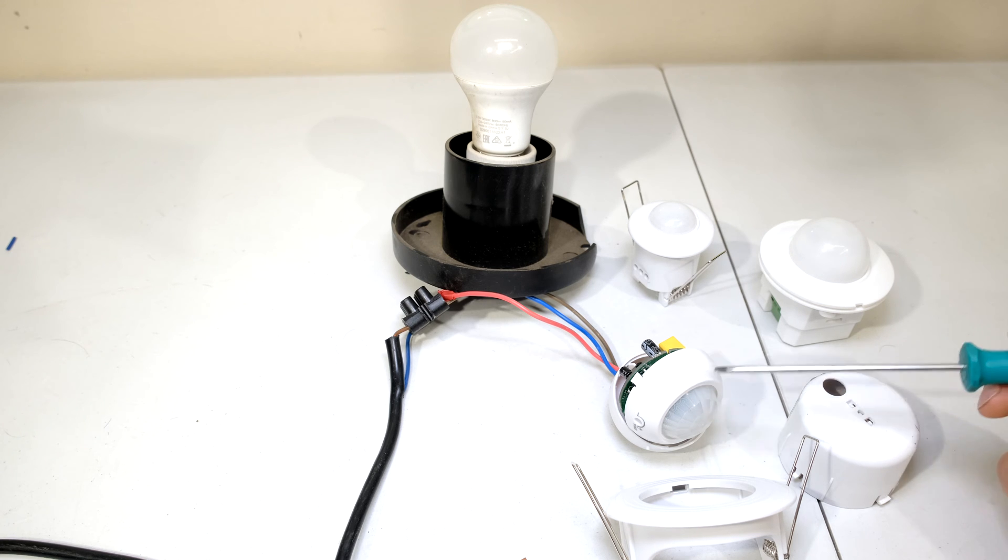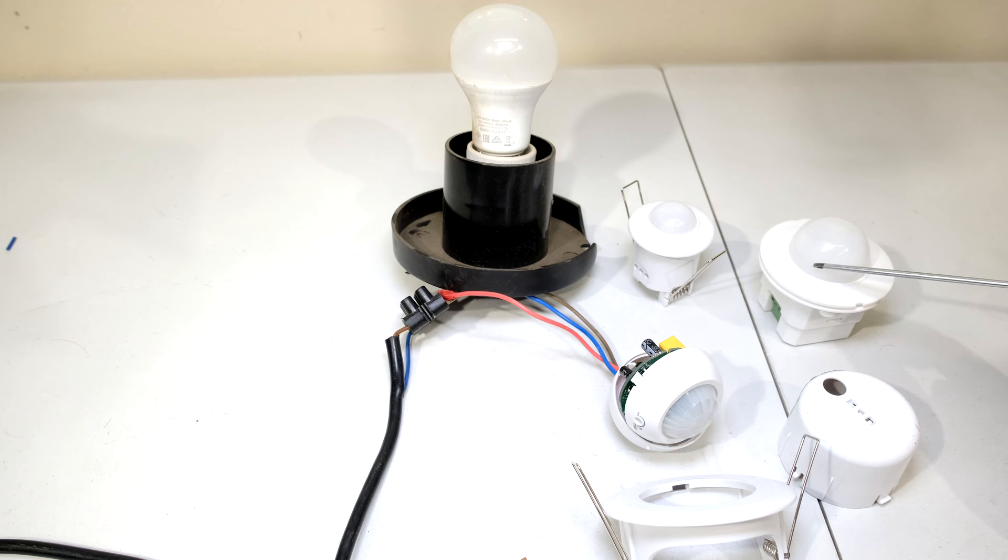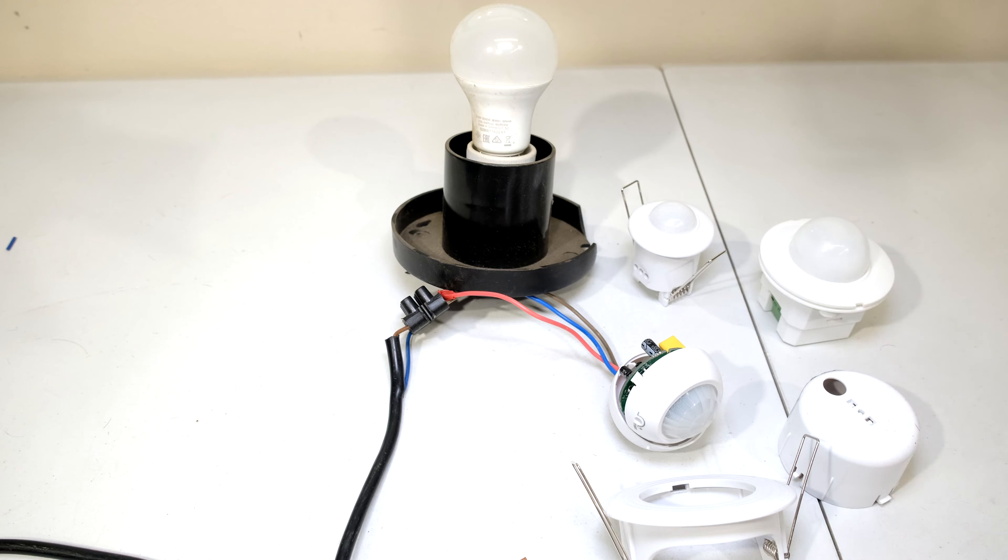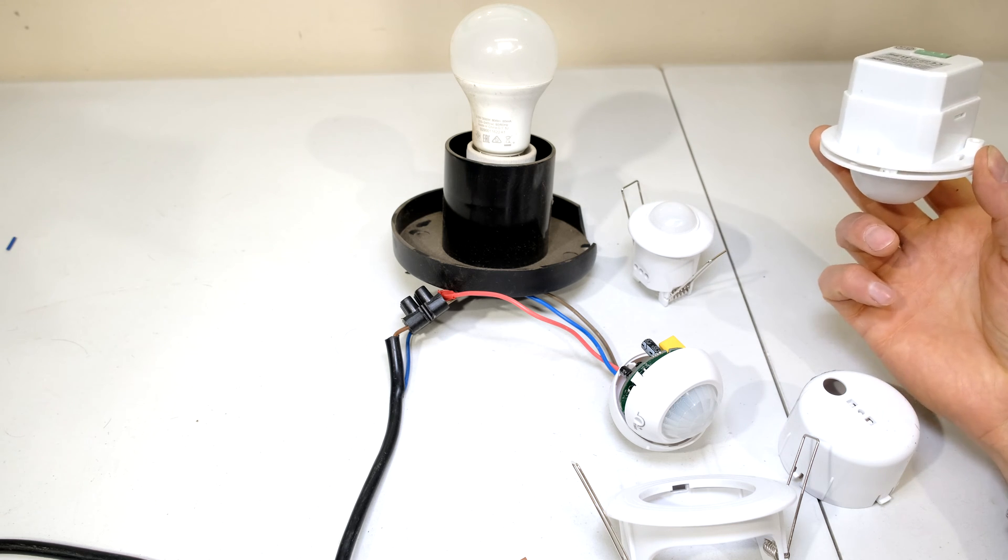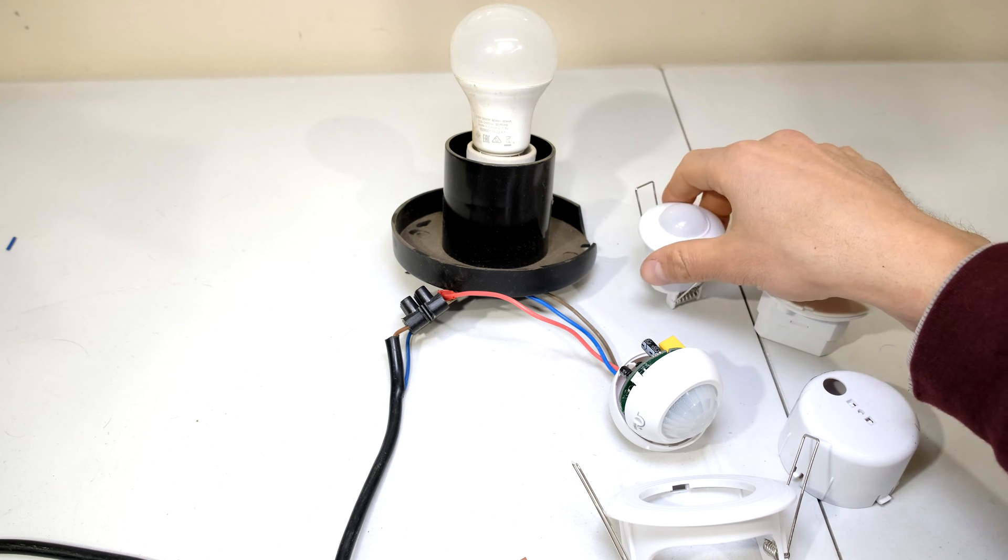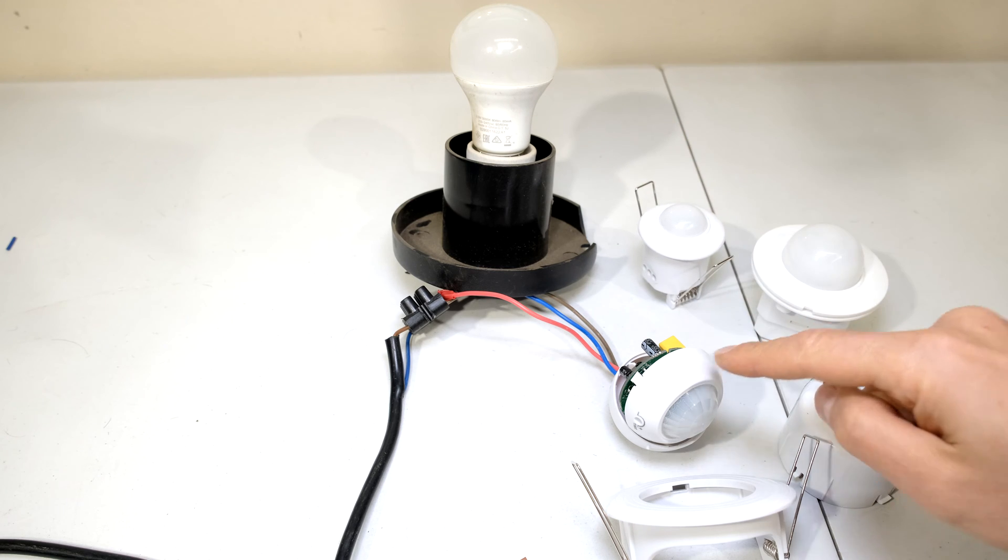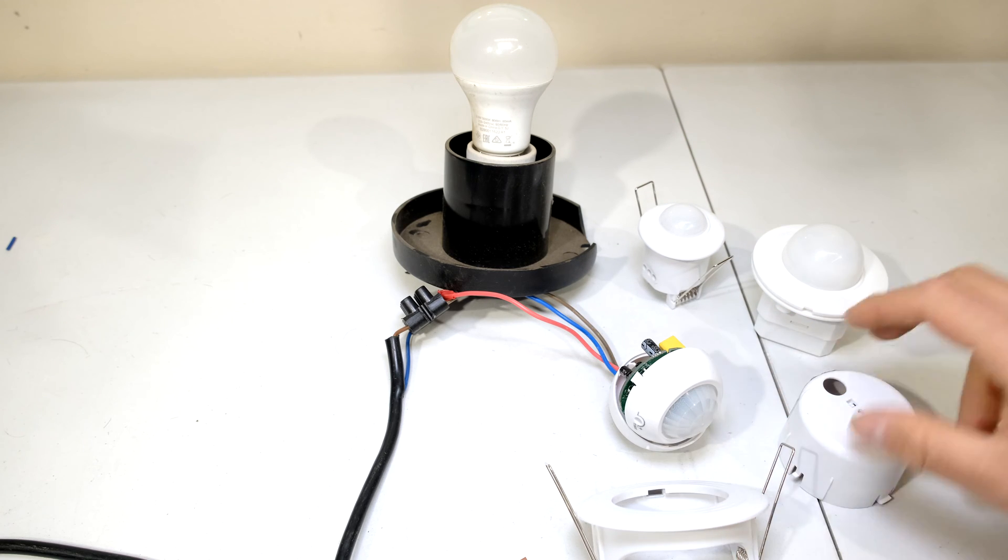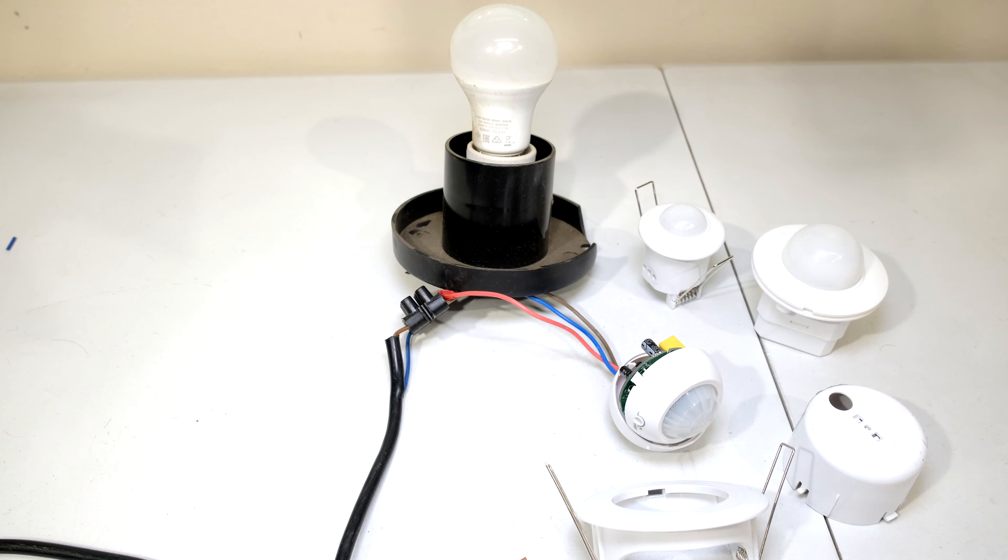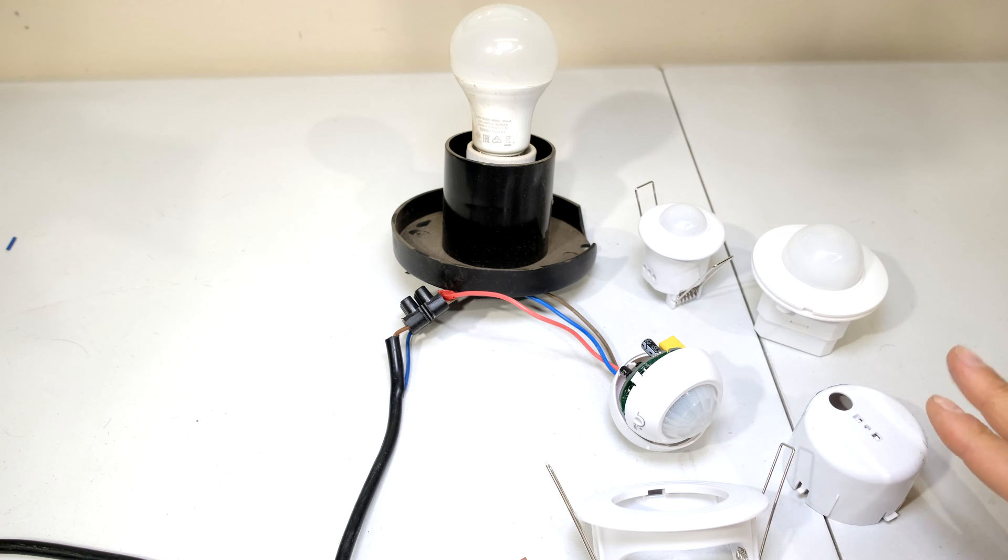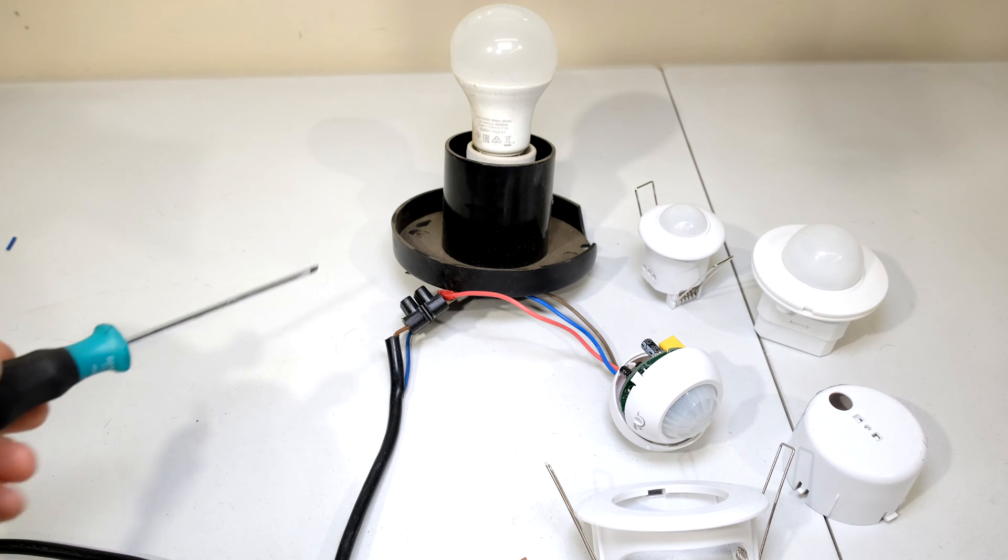Now just to explain what this device does. These are two other PIRs - ceiling mount PIRs which you mount in your ceiling like that. There's another one, a smaller one. This is also a ceiling mount one, but I've now opened it as you can see. What it does is it detects motion.